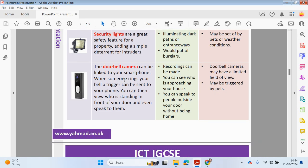A doorbell camera can be linked to your smartphone. When someone rings your bell, a trigger is sent to your phone. You can then view who is standing in front of your door and even have a phone conversation with them. Recordings can be made and stored on your phone, so you can speak to people outside your door without being home. However, doorbell cameras may have a limited field of view and may be triggered by pets.